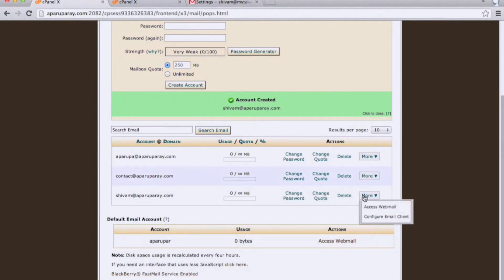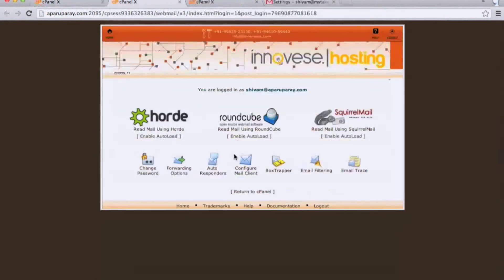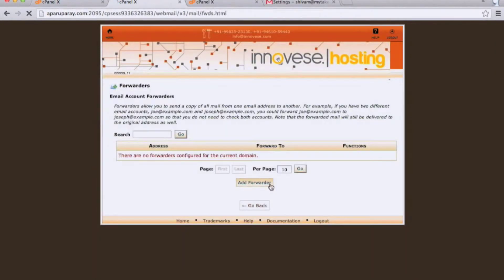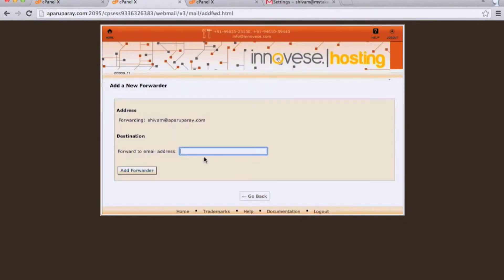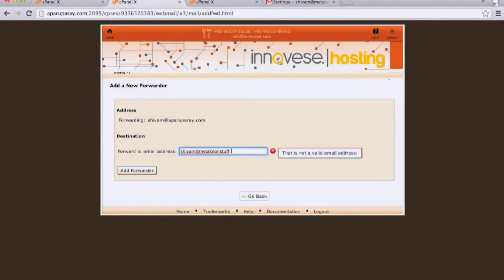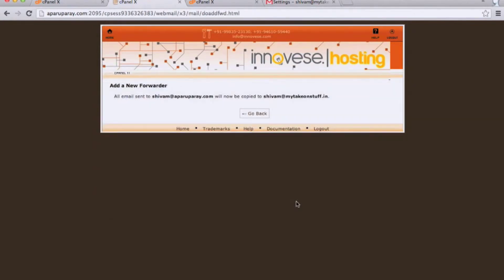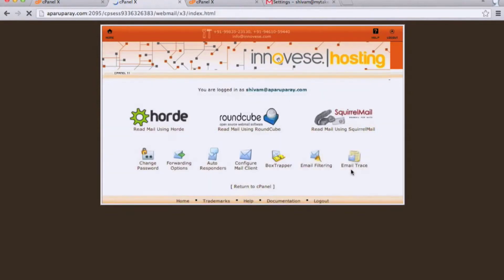Next, go to Access Webmail and set up forwarding. Here you can add your personal Gmail ID. Since I'm using Google Apps for My Take on Stuff, I will use my Google Apps ID. This takes care of step one.